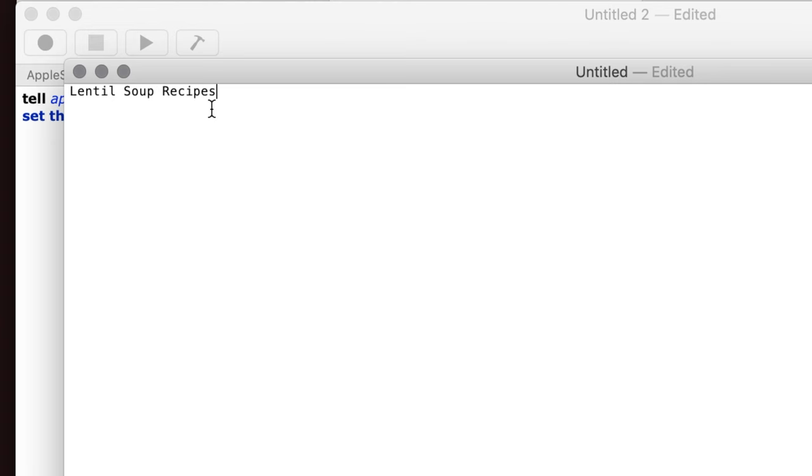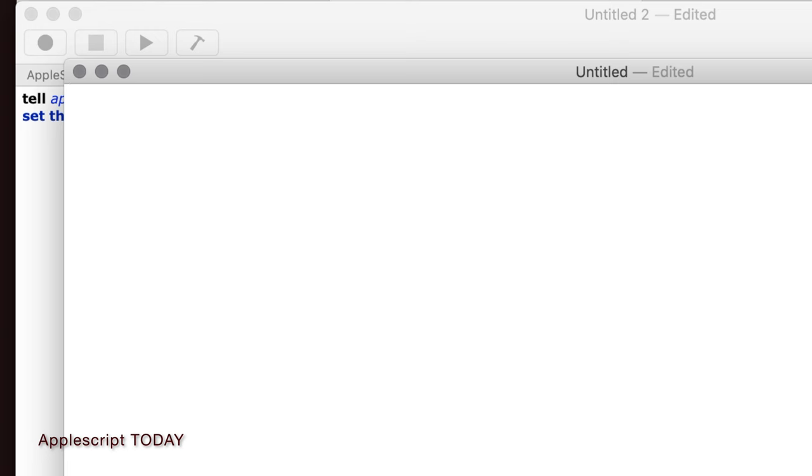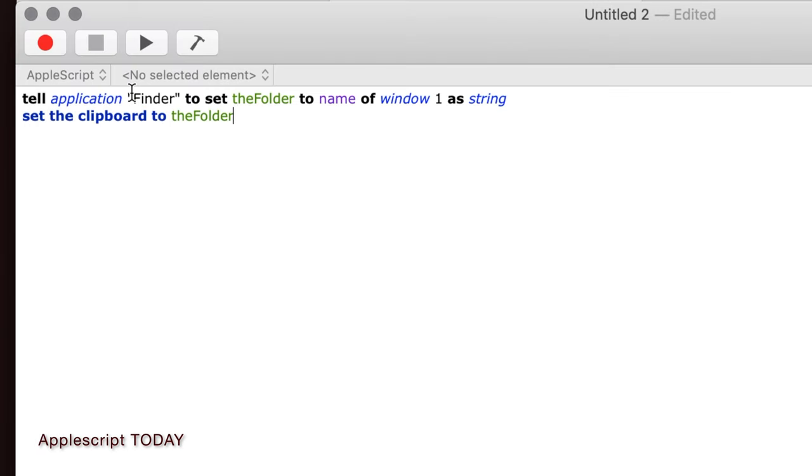Now this saves us a little bit of time. But the real magic of AppleScript is when we start to really let the computer do all the work.